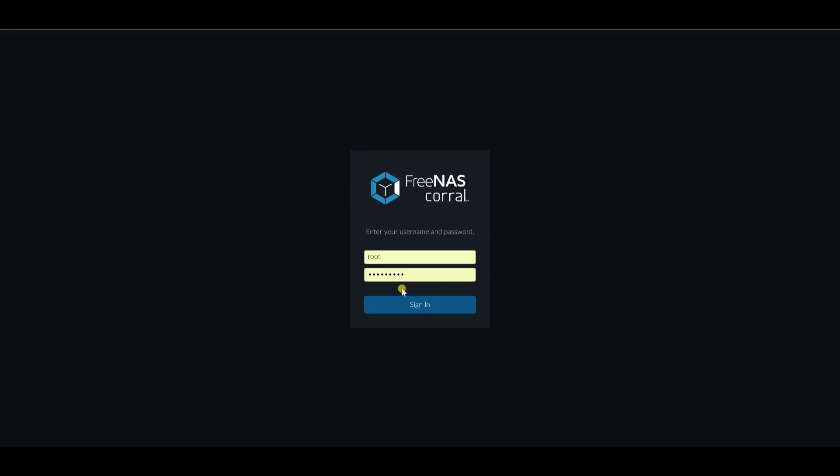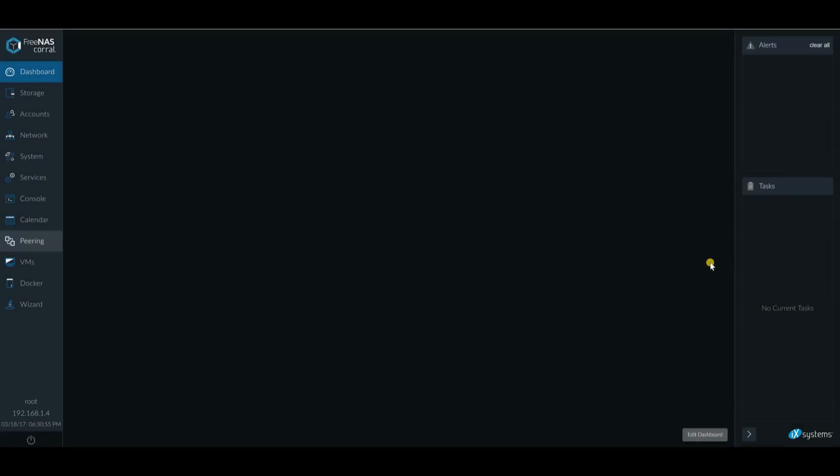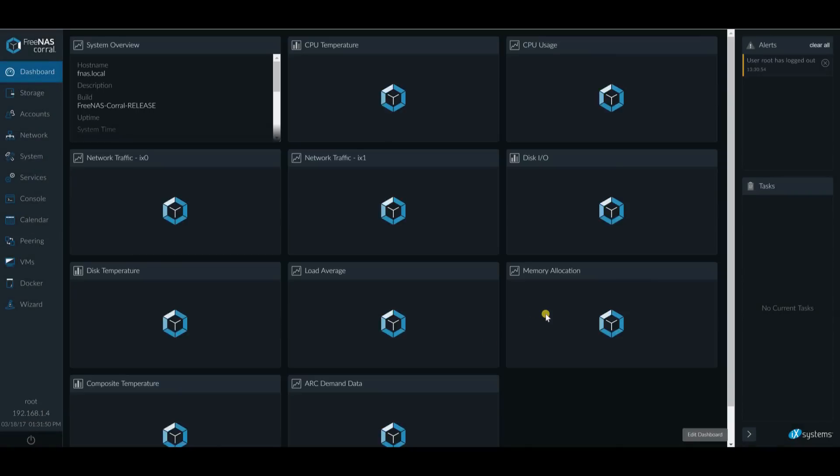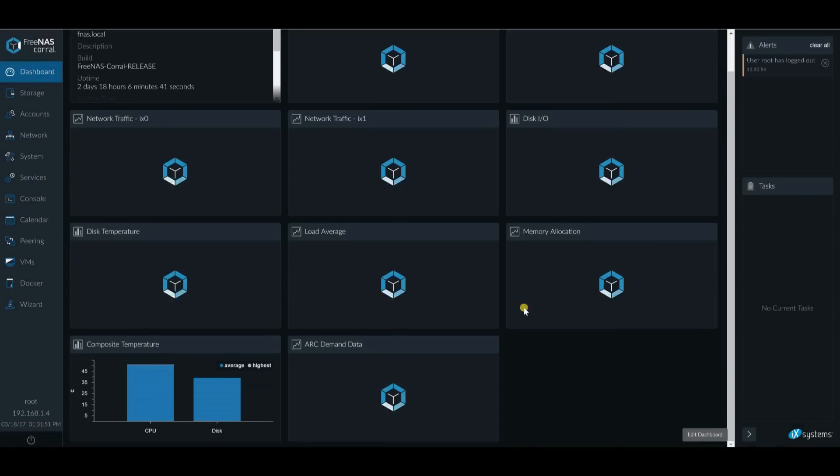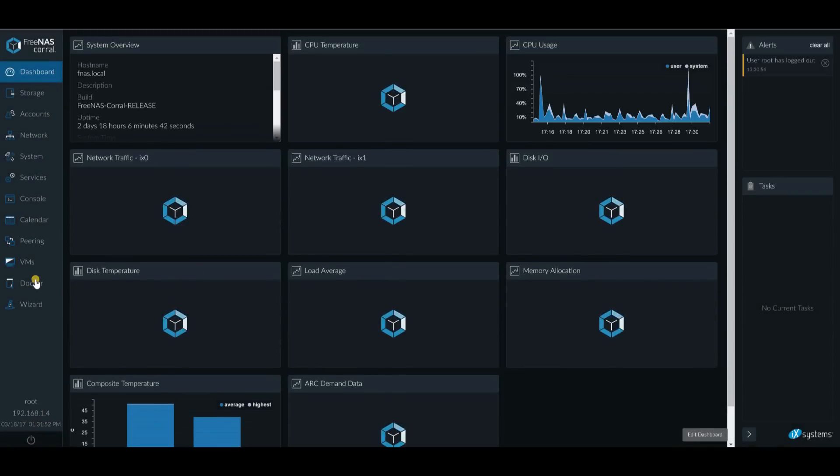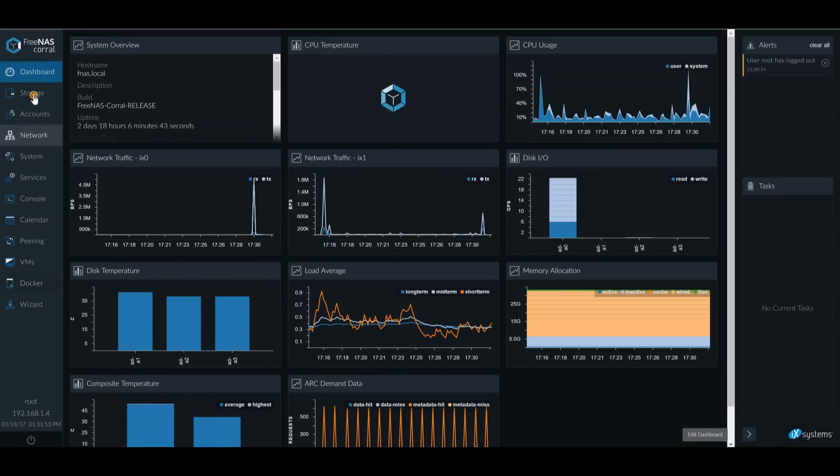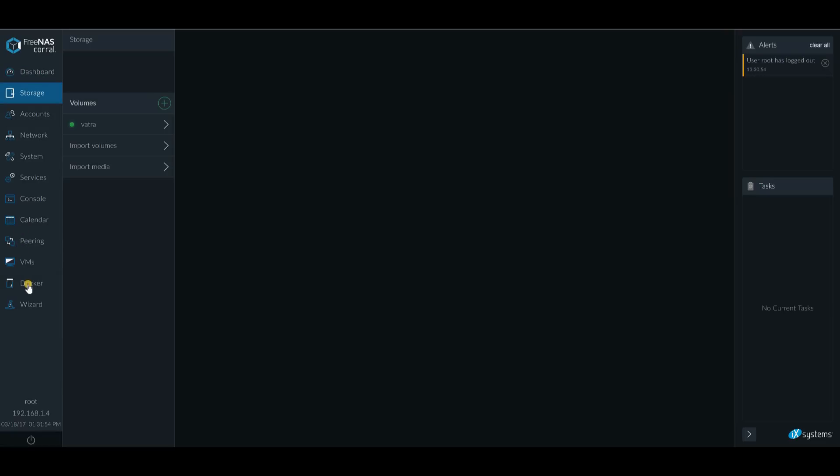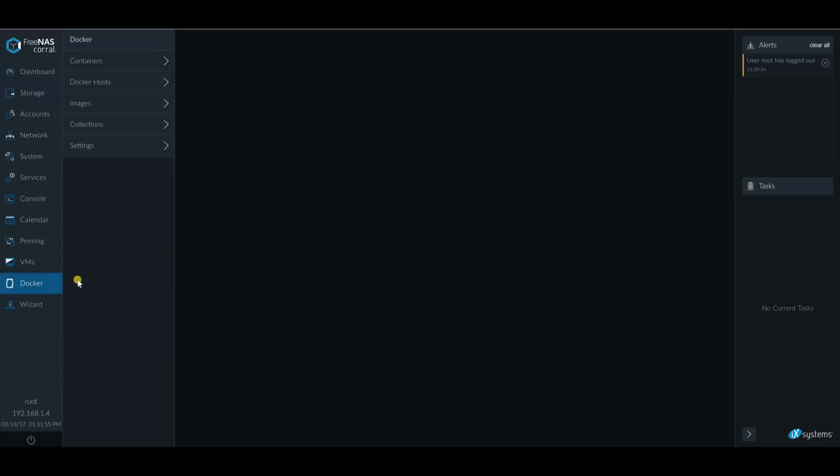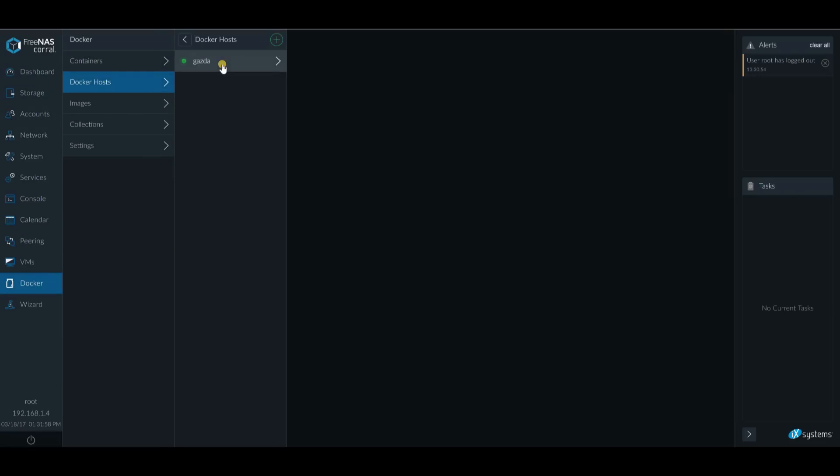So what I'm gonna try to do is set up Plex on my FreeNAS. So let's log in. I've already set up my storage and set up my host for Docker host.